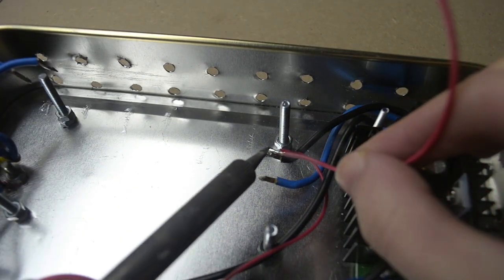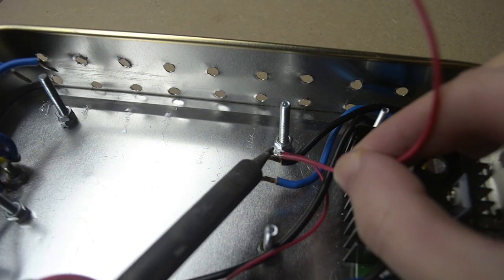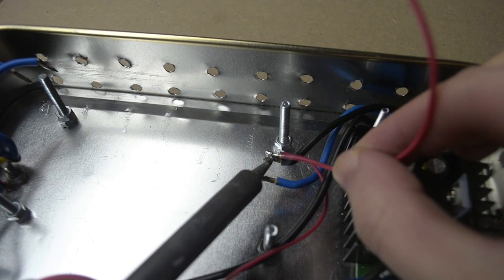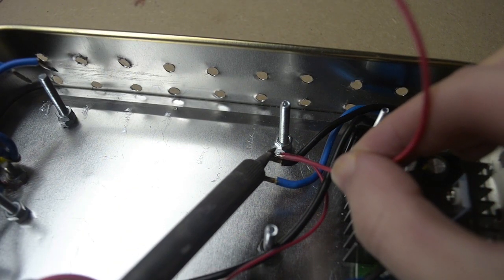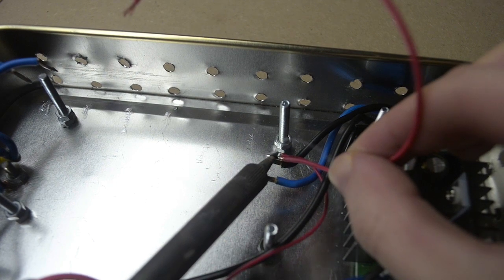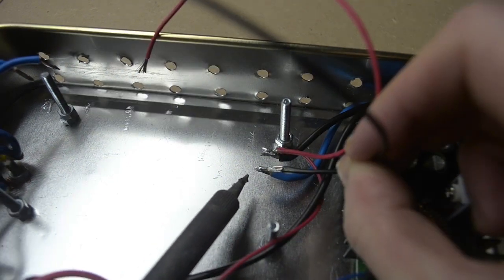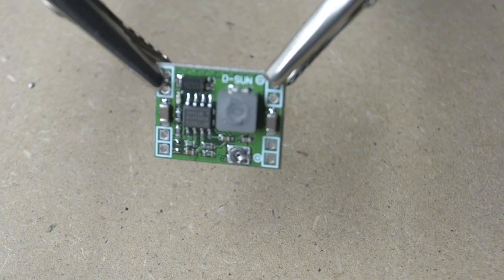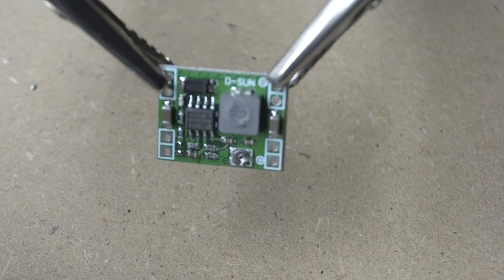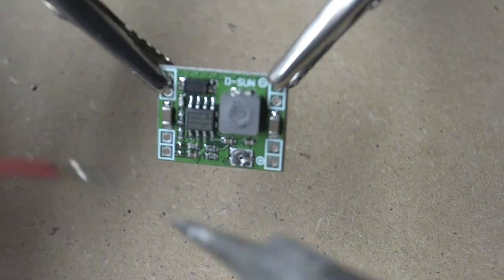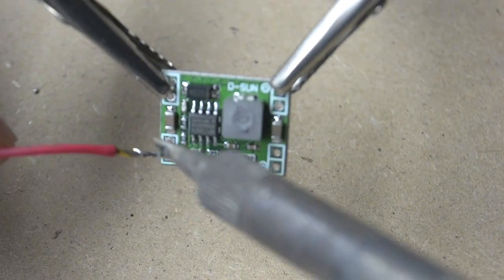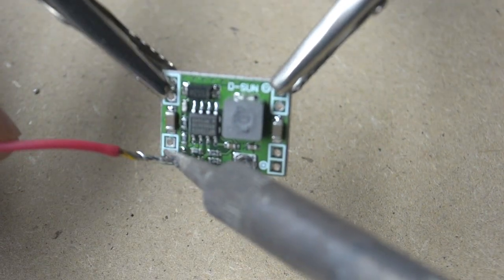Then I soldered two wires to the output of the AC to DC converter. These wires will power our small step-down converter, so I soldered them to it.